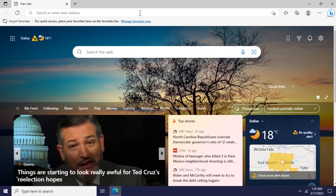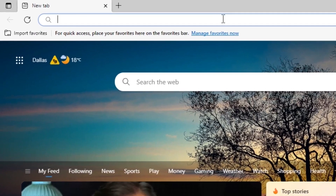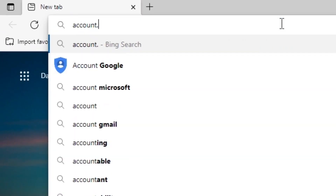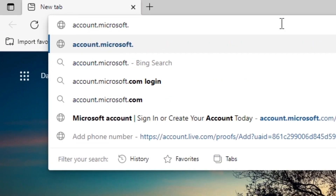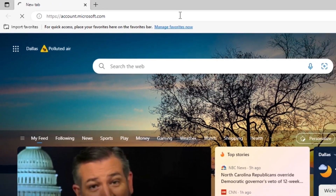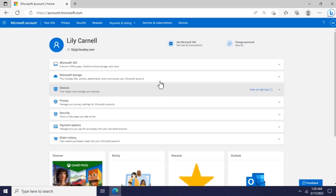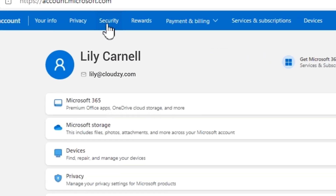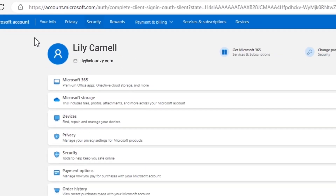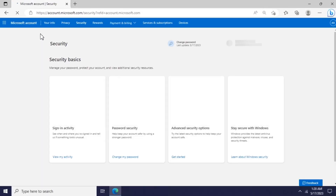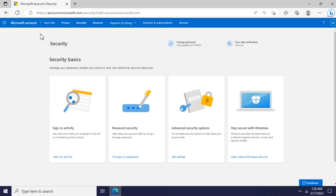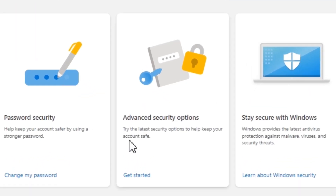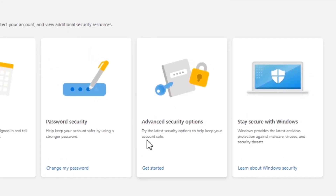Open your browser and enter the address account.microsoft.com. Navigate to the Security tab. When the Security tab is open and loaded, choose the Advanced Security options.